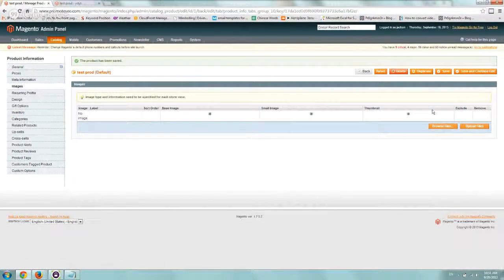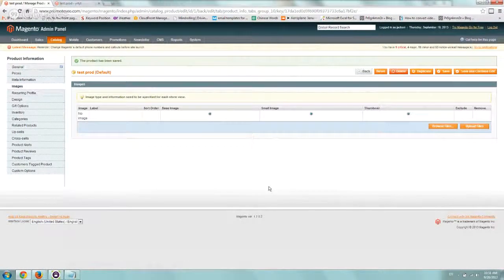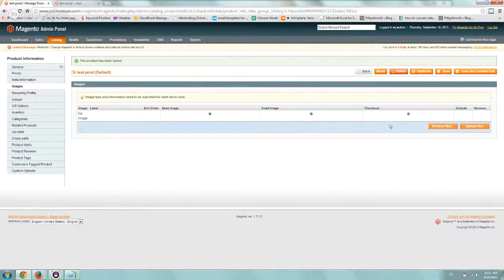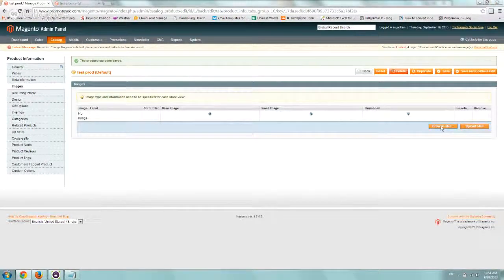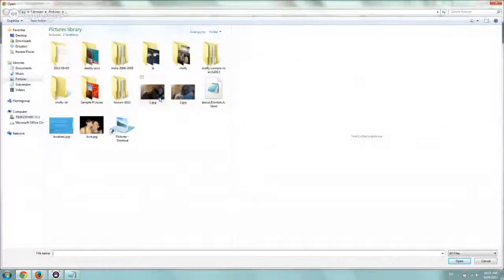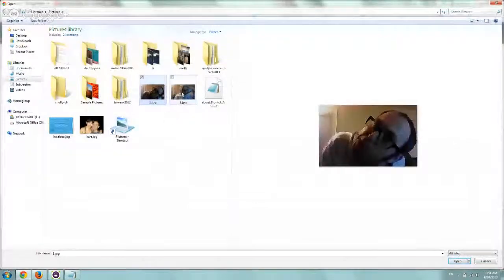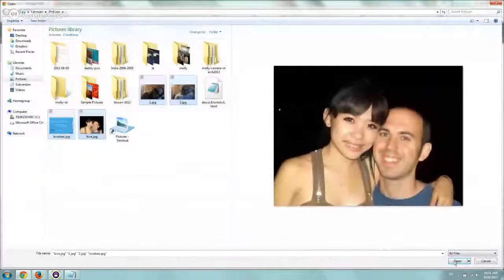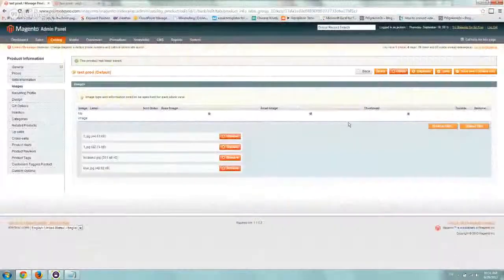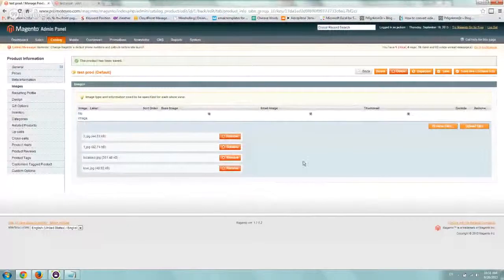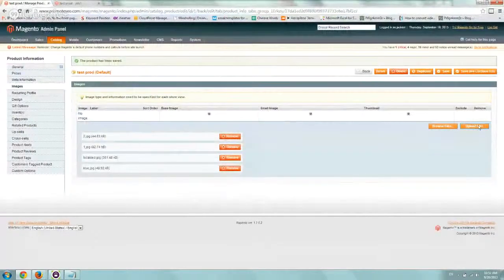Right now because it's a new product, we don't have any images. So the first thing you want to do is browse and find some images that fit. Let's select these four images. They're selected here. Let's click on upload.